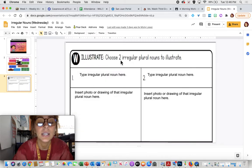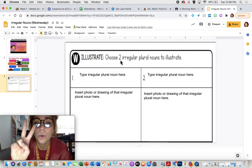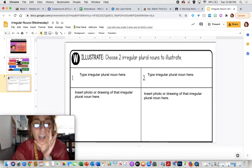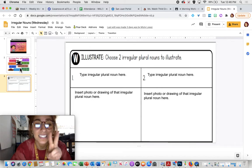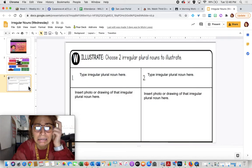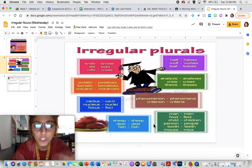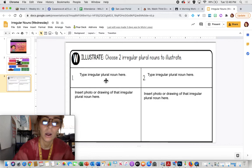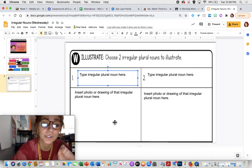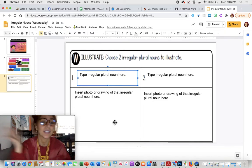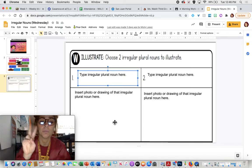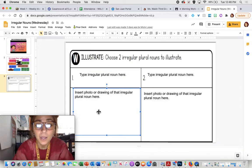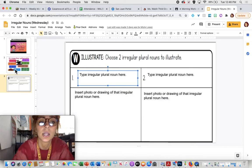Then you're going to choose two irregular plural nouns. What would be really helpful is if you go back to slide two. If you're like, I can't think of one, you can go back to slide two and go, oh, sheep. I can type in sheep and then insert a picture, or I can even draw a picture and take a picture of that, or take one from the internet. I've showed you both ways how to do that. You are going to pick two irregular plural nouns.